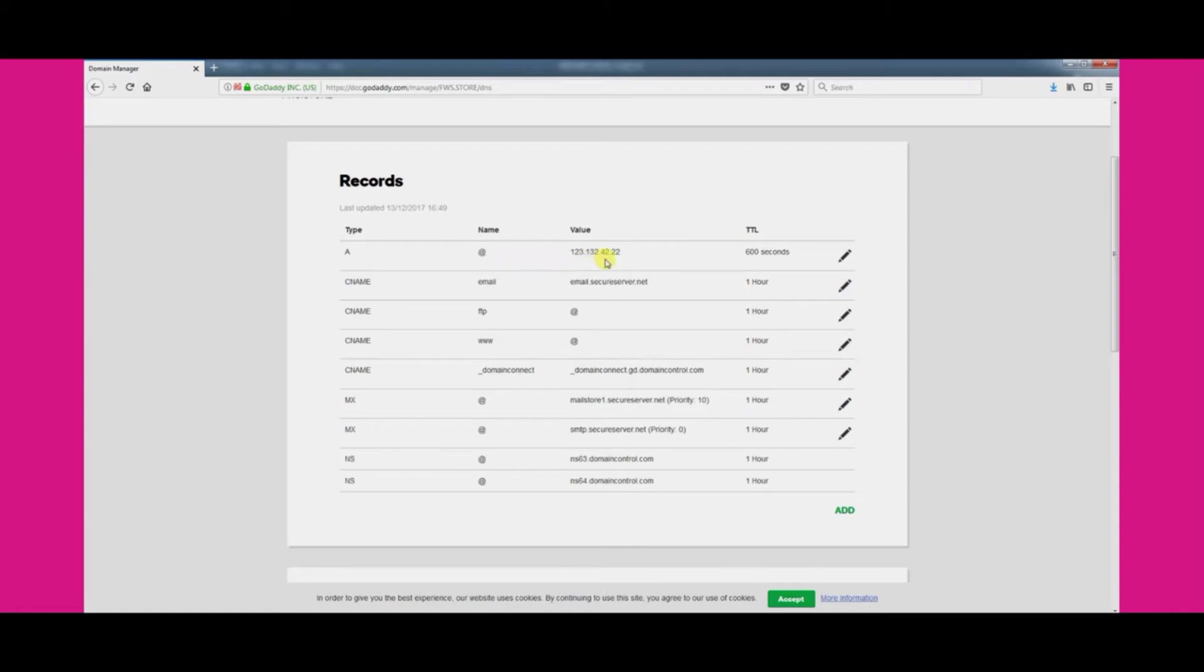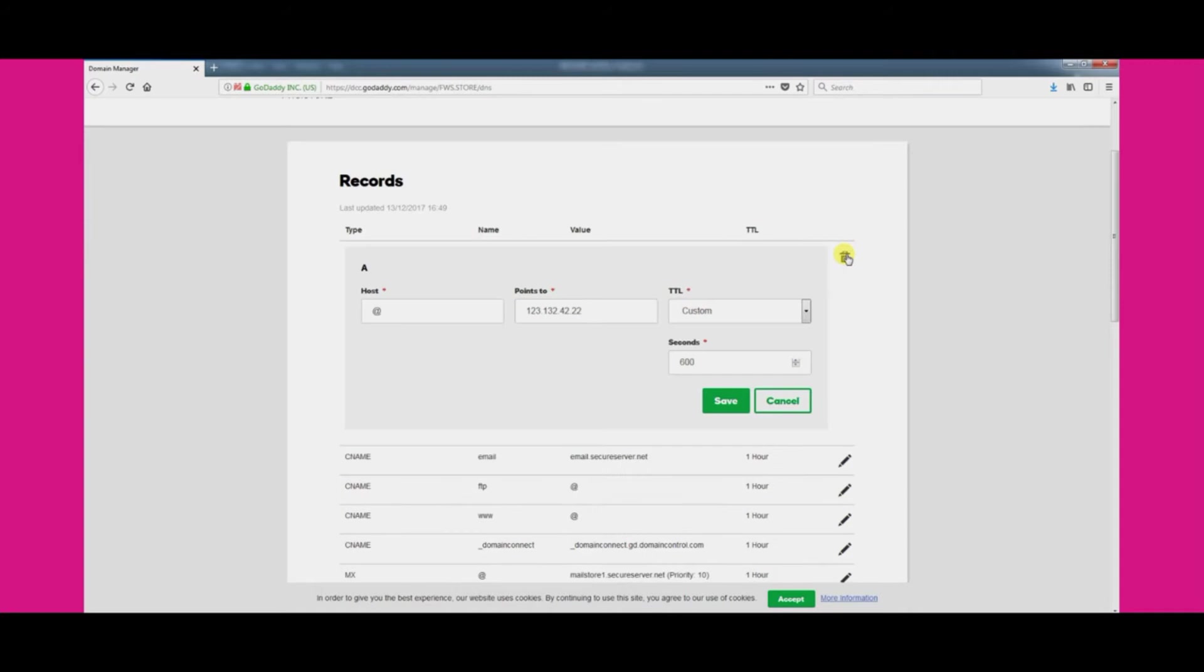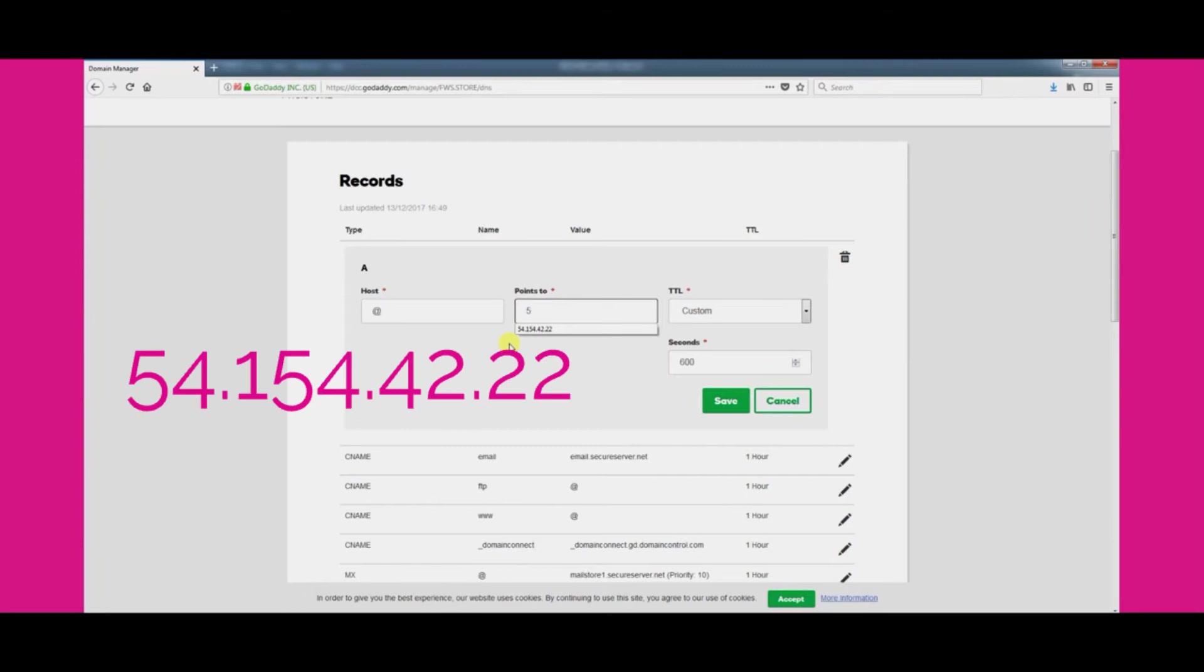These numbers are known as an IP address. Once you have found it click the pencil icon to begin editing it. You can then update the value field to use the following values 54.154.42.22. Once you have added the numbers click the save button.